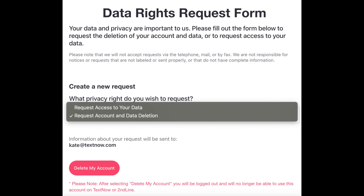On the page, locate the 'Create a new request' section. Then click on the drop-down box and choose 'Request account data deletion' from the options.